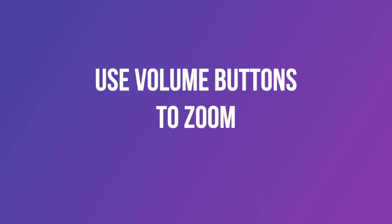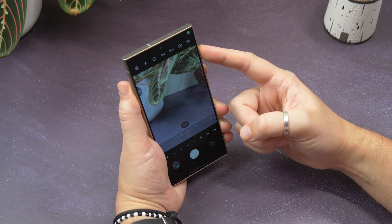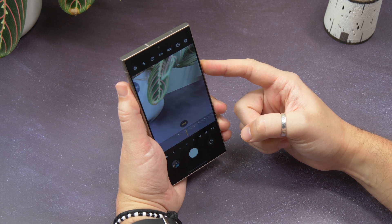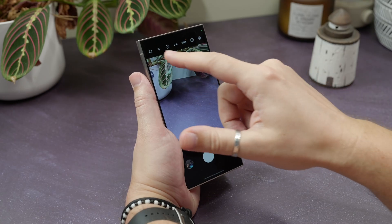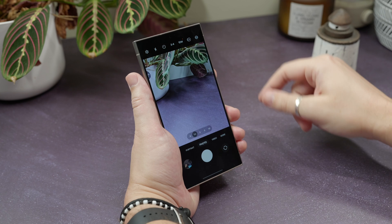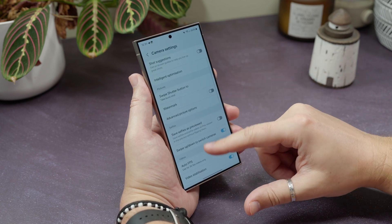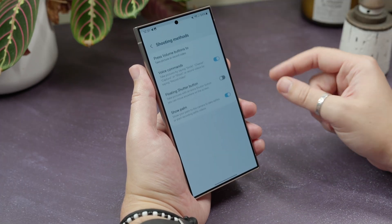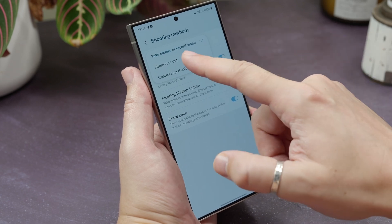Use volume buttons to zoom in on the camera. The default setting for the volume buttons when in the camera app is to capture a photo or record a video, but you can change it to zoom. Open the camera, find the settings cog in the corner, then on the settings screen find Shooting Methods. Tap 'Press volume buttons to' at the top and then choose zoom in or out.